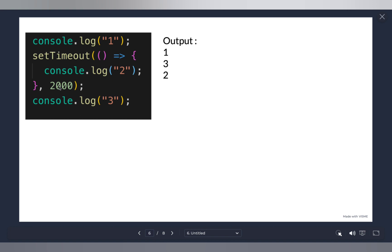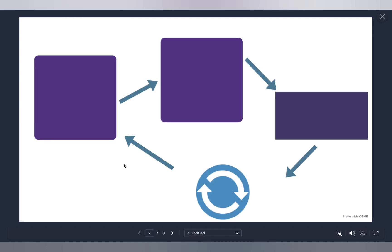To understand this, consider this code: `console.log(1)`, then a `setTimeout` that waits two seconds and then logs 2, then `console.log(3)`. The output is 1, 3, 2. Why? First it prints 1, then it hits `setTimeout` — which is asynchronous and executes in the background. Rather than waiting two seconds to move on, it executes the next line and prints 3 first, then finally after two seconds prints 2.